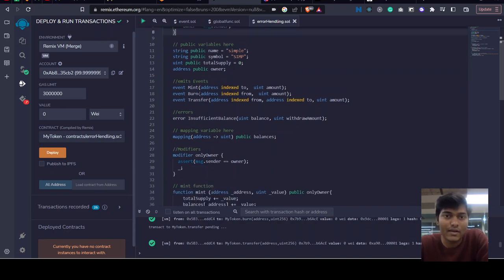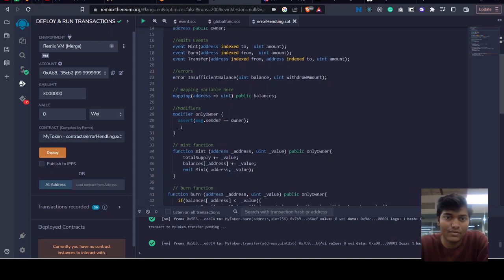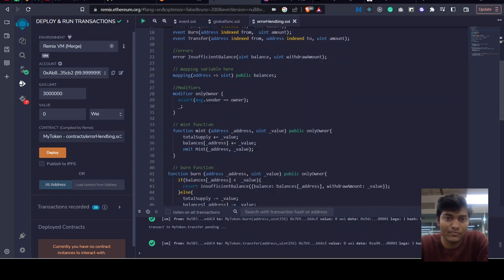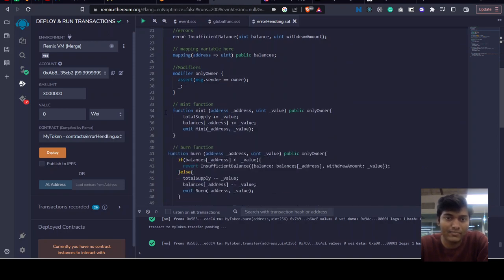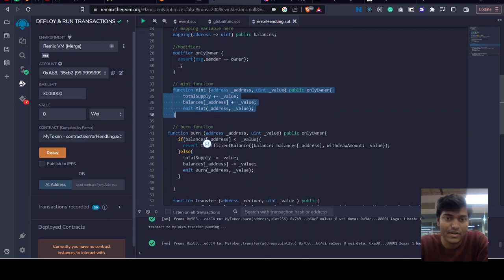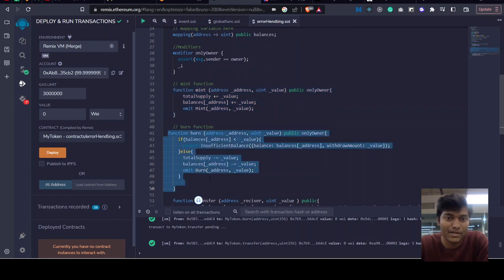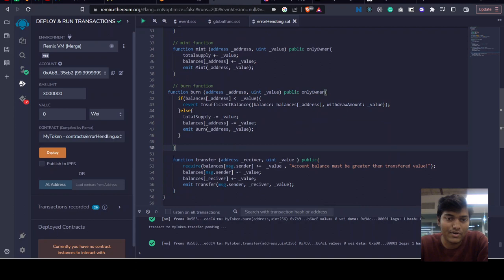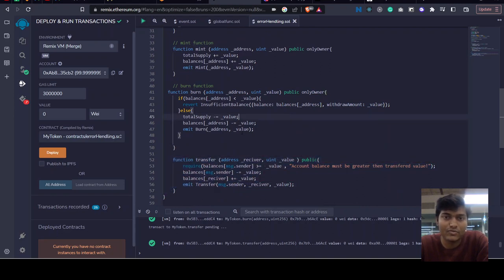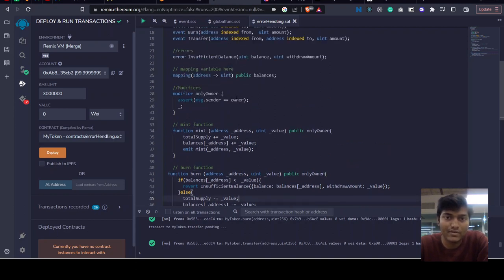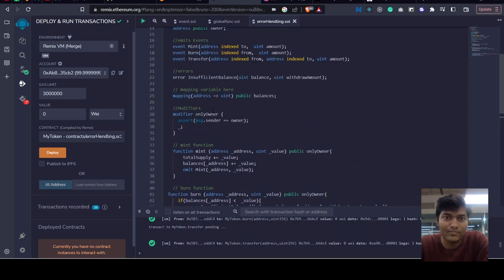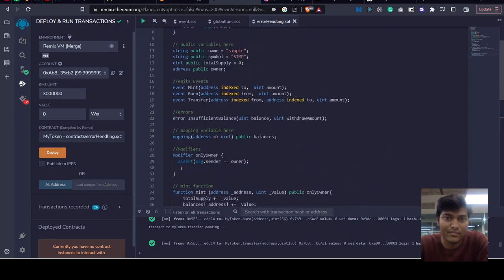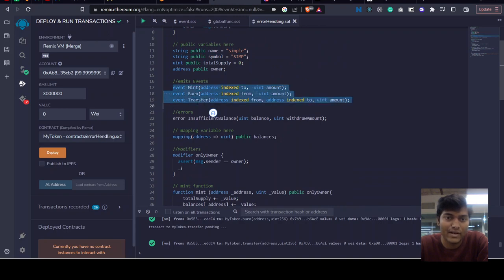We've created some functions like minting function, token burn function, and transfer function. In this example we also have some events like mint, burn, and transfer to record the logs of events happening in this smart contract.